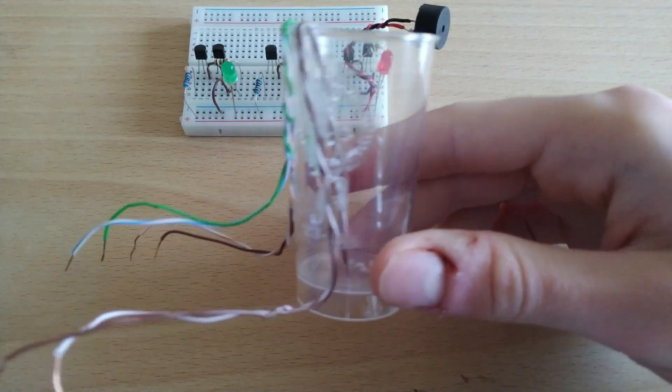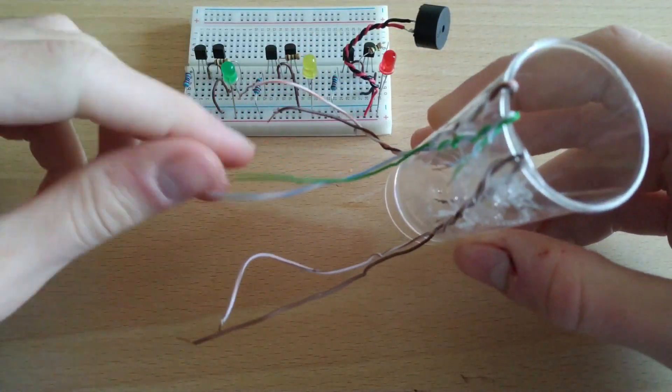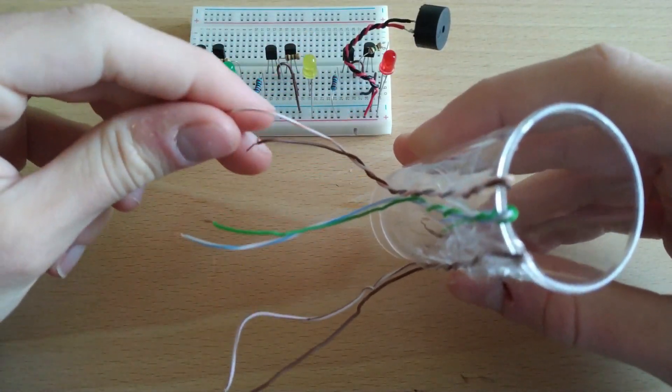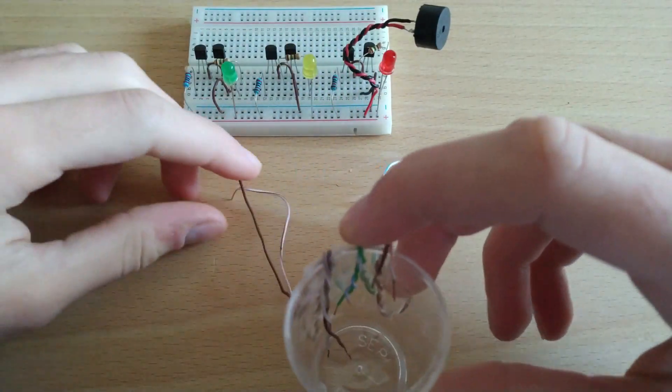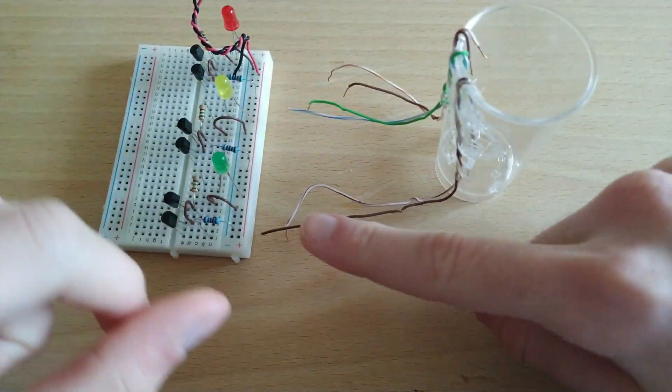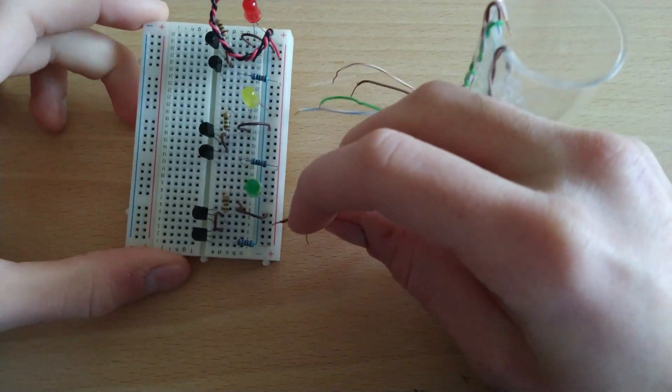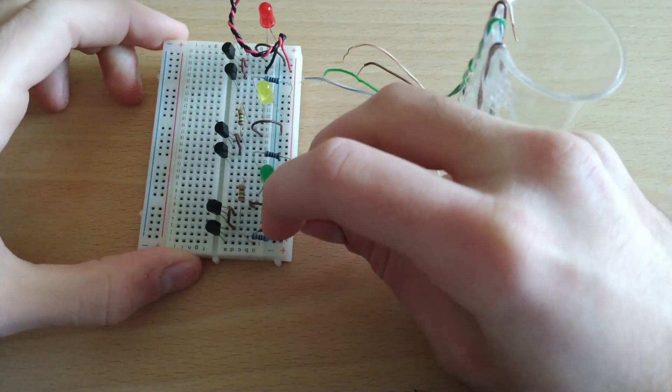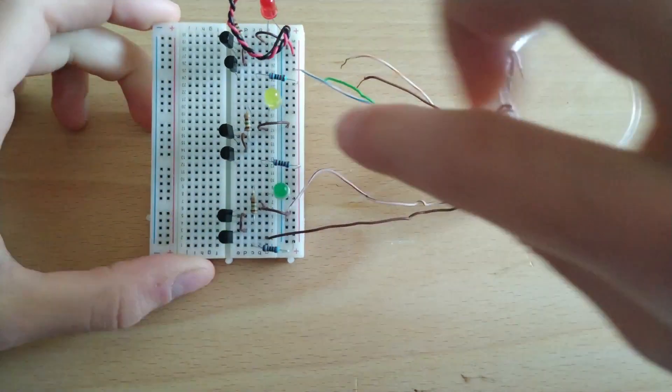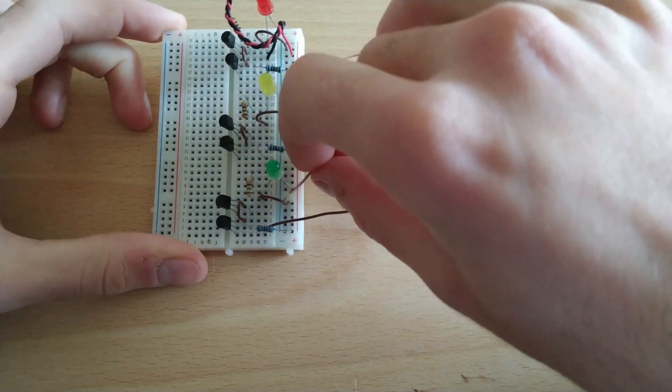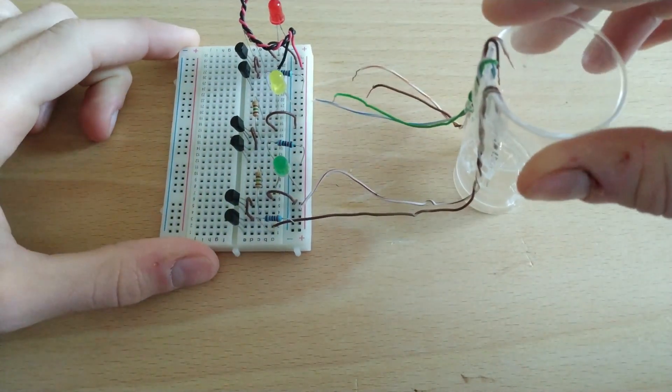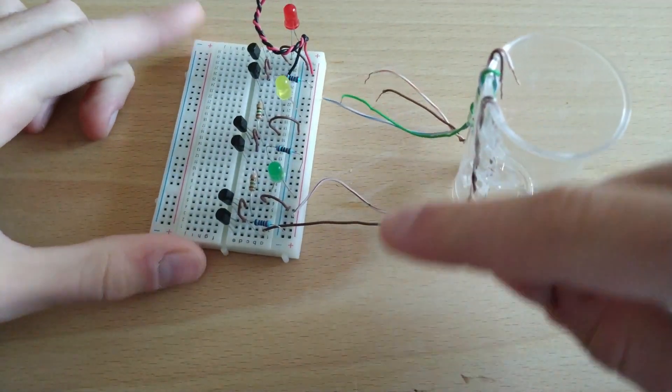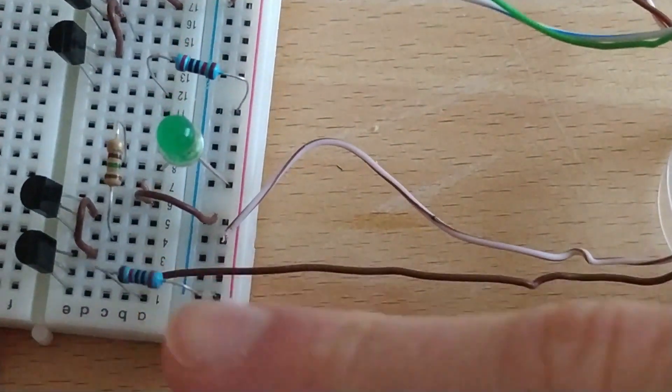Now we take a cup and we'll place 6 cables in the following form. The first two cables will be placed in the lowest zone of the cup. This will be the first probe that will turn on the green LED. One cable from this probe will connect to the base of the transistor and the other cable to the positive of the protoboard.